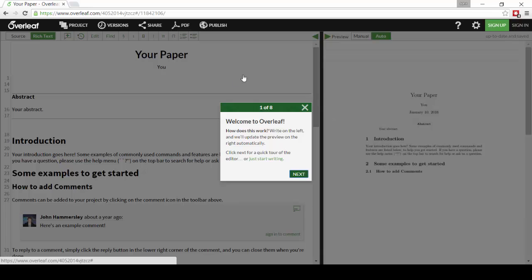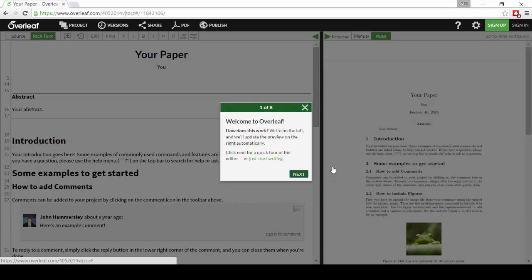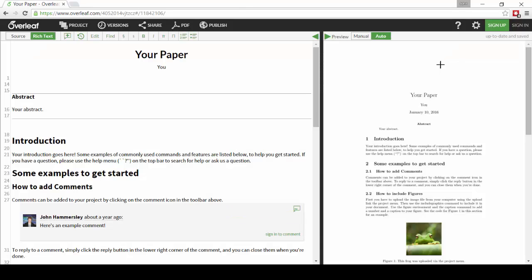The first time you create a paper on Overleaf, you'll see our tutorial screen. You can either run through this tutorial or you can close it and view it later by going to the Help menu.